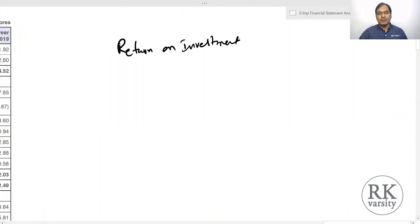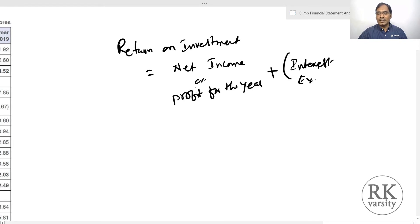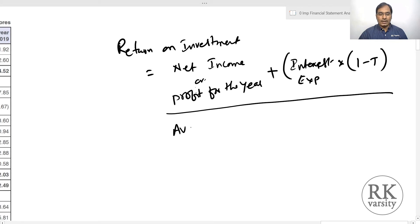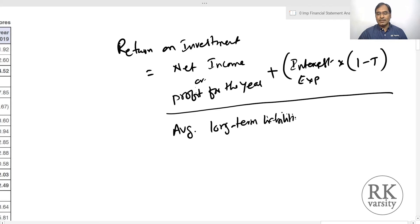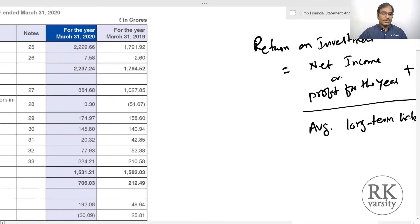Return on investment using financial statements can be calculated as: net income (profit for the year) plus interest expense times (1 minus tax rate), divided by average long-term liabilities plus total equity. If average long-term liabilities are not available — calculated using two financial years' data — you can simply take the long-term liabilities plus total equity of a particular year.